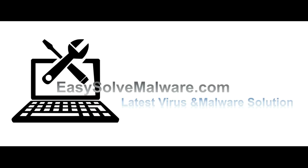That's all. Thank you watching the video from easy-solve-malware.com. We hope it solves your problem.